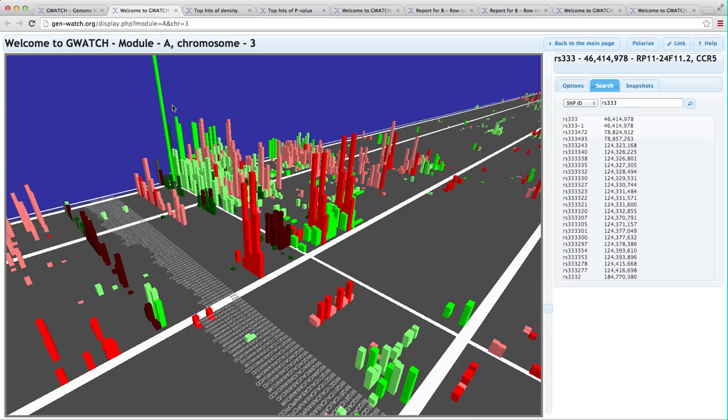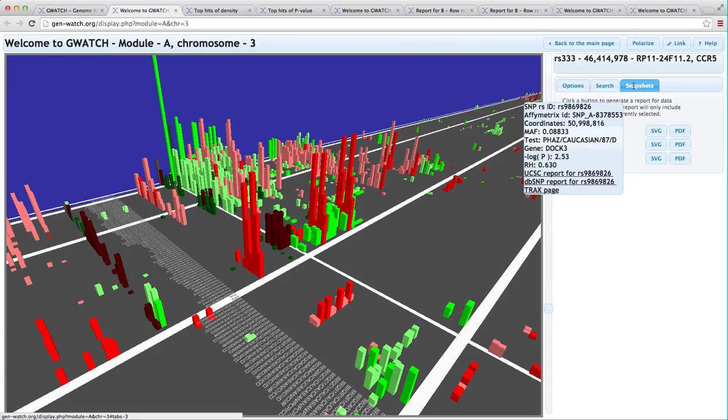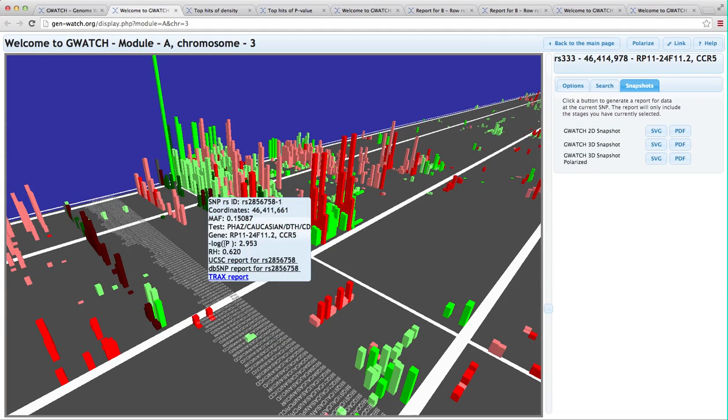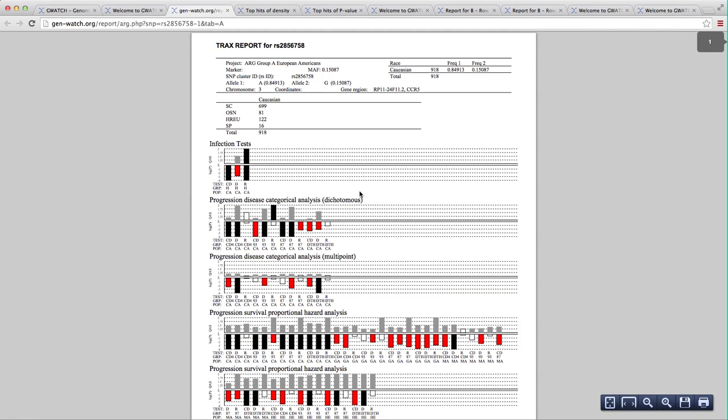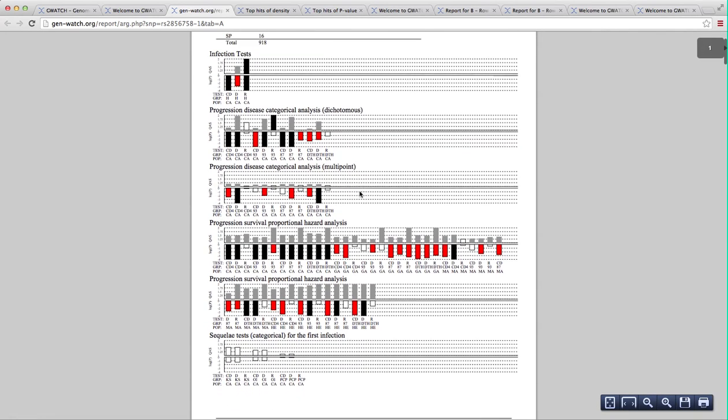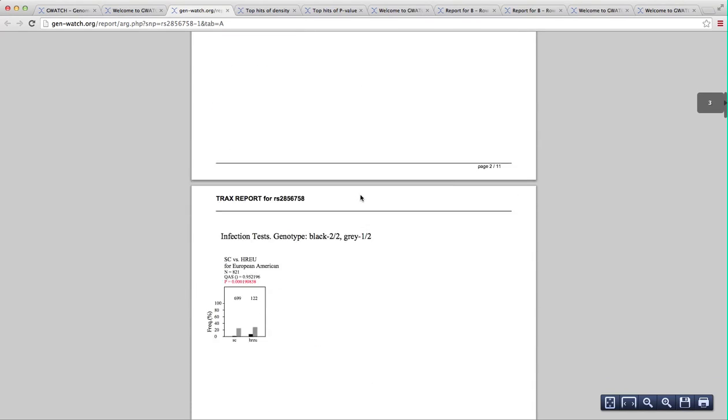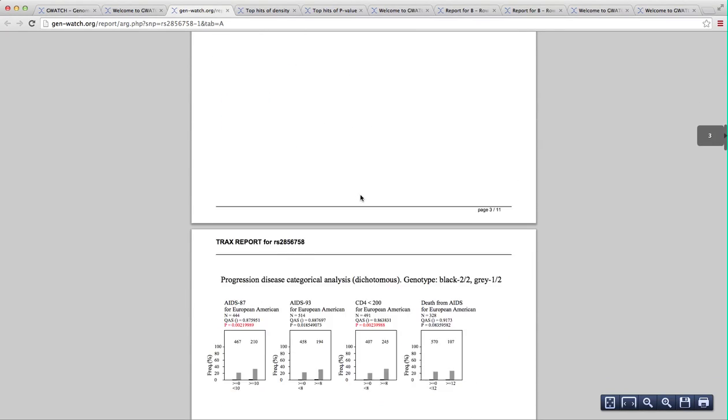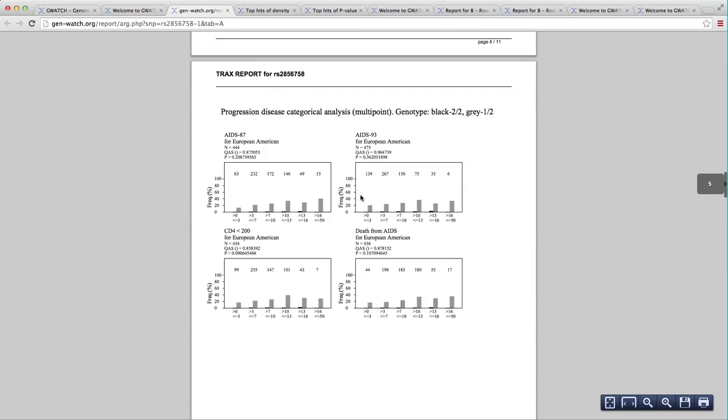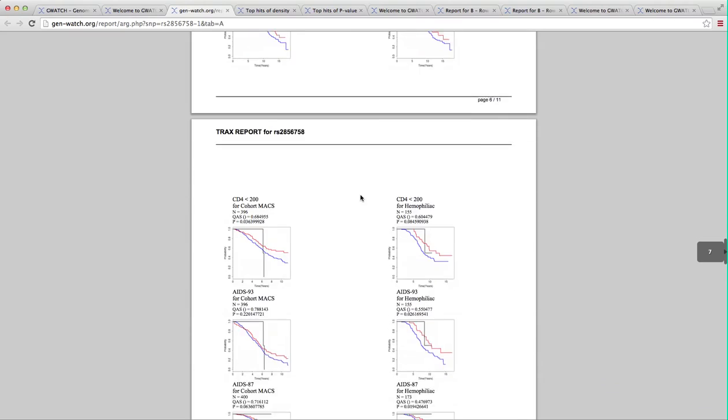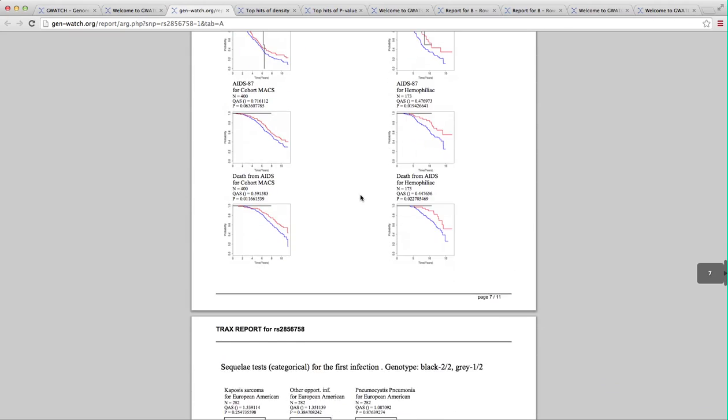As anywhere else, we can produce snapshots and polarize if you like. We can also produce detailed tracks report that illustrates all the unabridged curves, tables, and statistics for each of the 132 tests we ran. GWATCH computes this in real time. It takes several seconds.